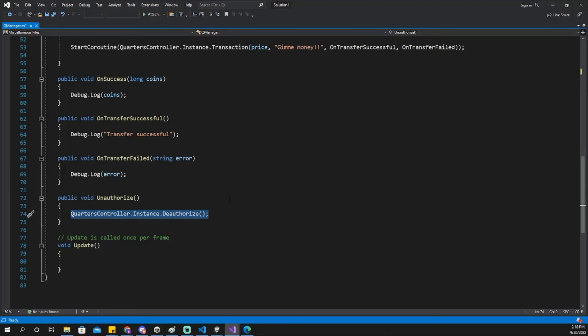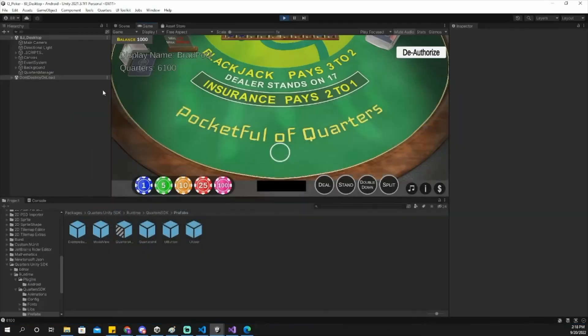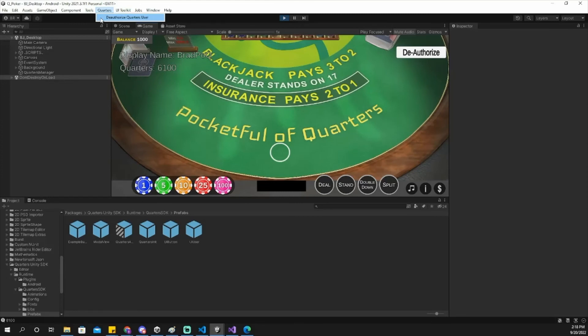You can use the quarters deauthorize function, as seen here, to have a player sign out of their account. If you're in the Unity editor, you can manually deauthorize the last player by clicking the newly added Quarters widget at the top of your editor, then clicking the Deauthorize Quarters User button.